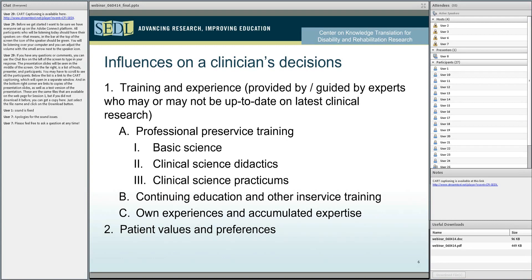First and foremost, that might be training and experience. This training and experience was provided by experts directly or through textbooks and other information that experts provide, which experts in and of themselves may not be up to date with the latest in clinical research. I am emphasizing clinical research because that is what we are going to be talking about — it is this type of research that is to provide the evidence base. These clinicians get training in basic science, didactic clinical science, and lots of practicums and clinical science.